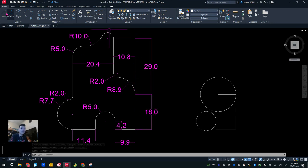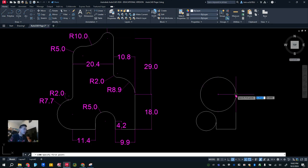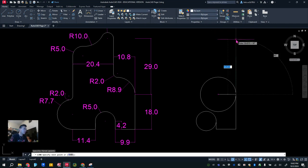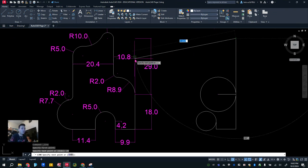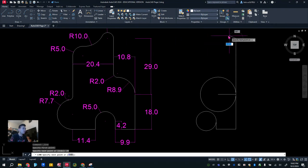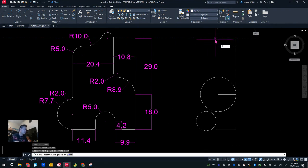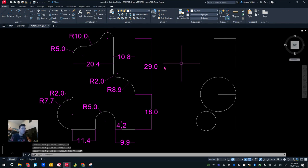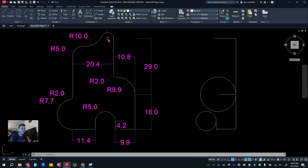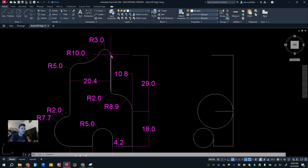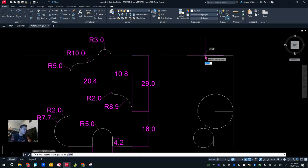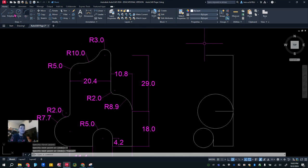Next we're going to take 29 units all the way up to this endpoint — 29, enter. Then we're going to go in 10.8. Now at this 10.8 location, there's a radius of 3 here, so from here, 3 more units in will be the center of this arc. So we're going to go in 3 more units, then hit Escape.